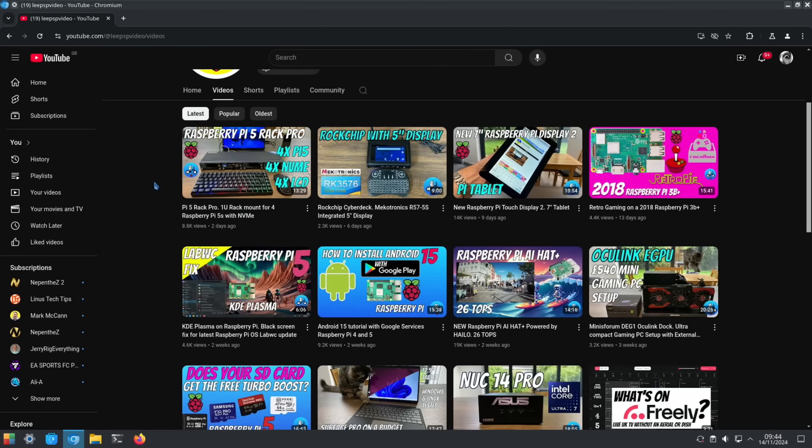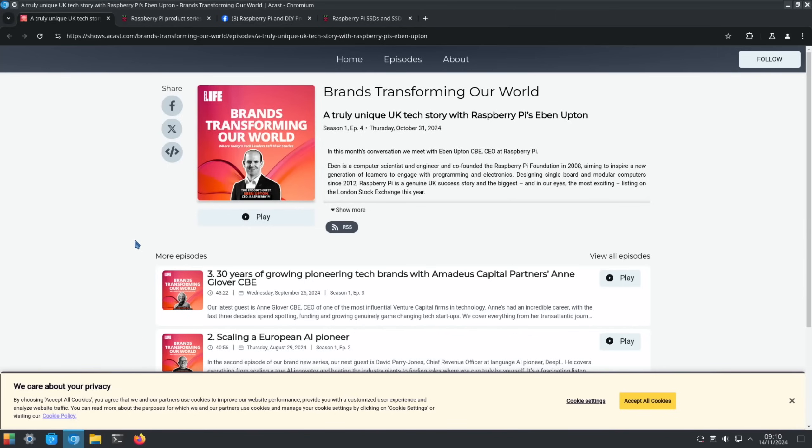Next up, I haven't listened to this yet because I haven't had time - Evan Upton's done an interview, a truly unique UK tech story with Raspberry Pi's Evan Upton. I'll put a link in the description if you want to hear that.